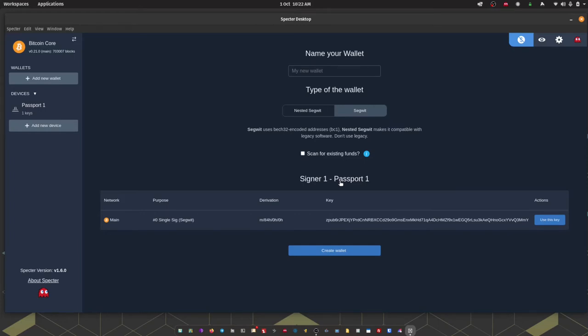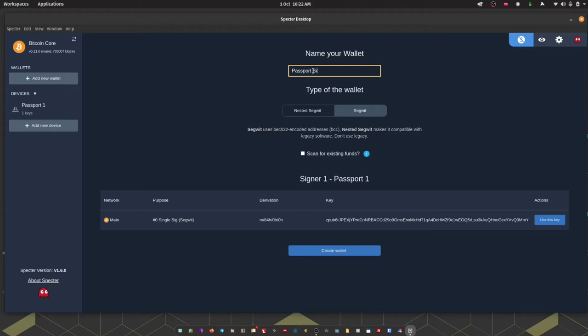So what we're doing here is creating a wallet managed by Spectre that requires a signature from Passport to create any spends. Here we can give our wallet a name. We can choose the type of wallet. Spectre defaults to Segwit which is the addresses starting with BC1. And then we can opt to scan for existing funds.